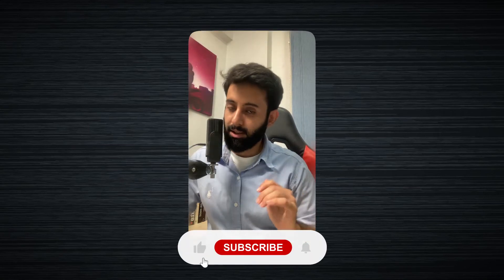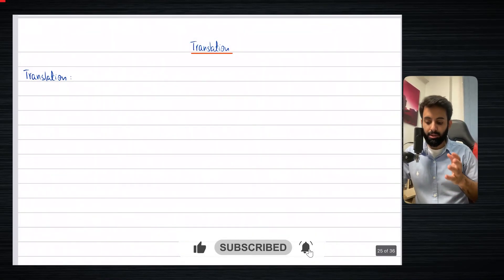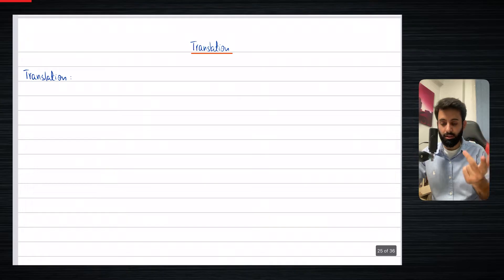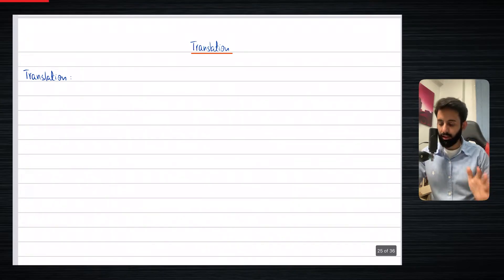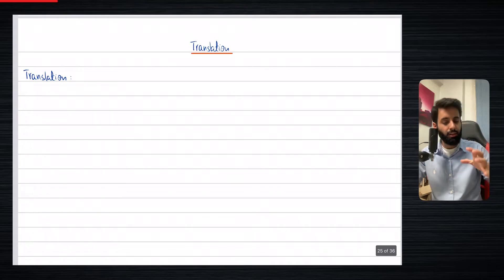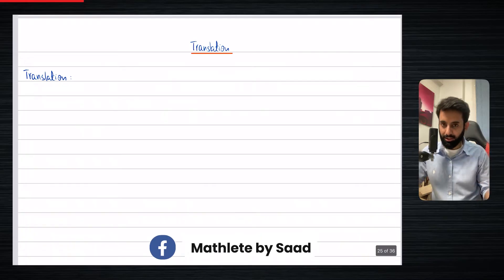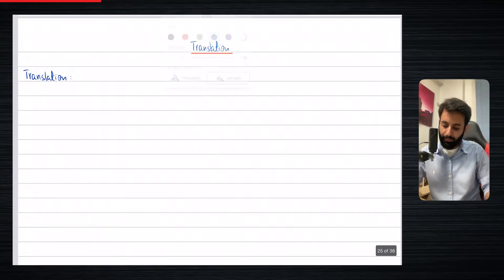Hello everyone, hope you guys are doing well and welcome back. In this video we will be starting translation. Out of the four transformations we're going to do — reflection, rotation, translation, and enlargement — translation is perhaps the easiest. There's not much going on when you're translating an object. There's just one thing you need to know, and that is the translation matrix, or you can call it the translation vector.